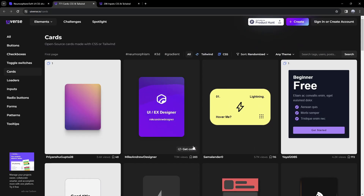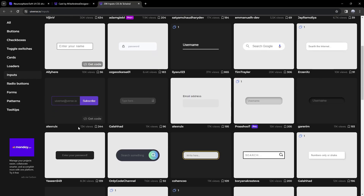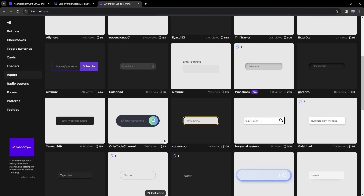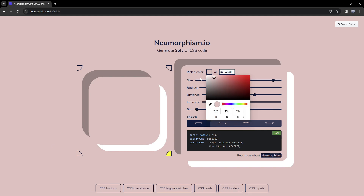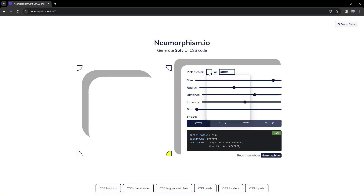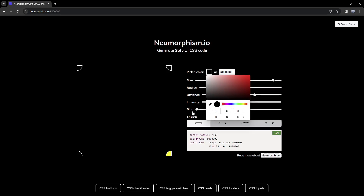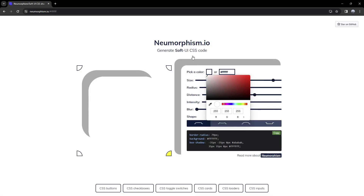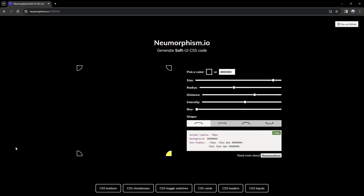Here's the cards view, and then we have our different inputs. So this is a really nice website for CSS templates. It's a bit too dark and light looking, so let's move on to the fifth website.